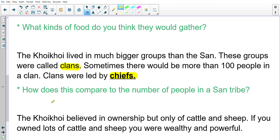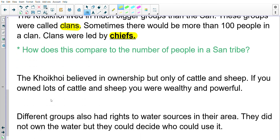The Koi Koi believed in ownership, but only of cattle and sheep. If you owned a lot of cattle and sheep, you were wealthy and powerful — their livestock was their form of wealth, their currency almost. Different groups also had rights to water sources in their area. They did not own the water, but they could decide who used it, which is somewhat similar to how the San would ask permission to hunt animals in another tribe's area.